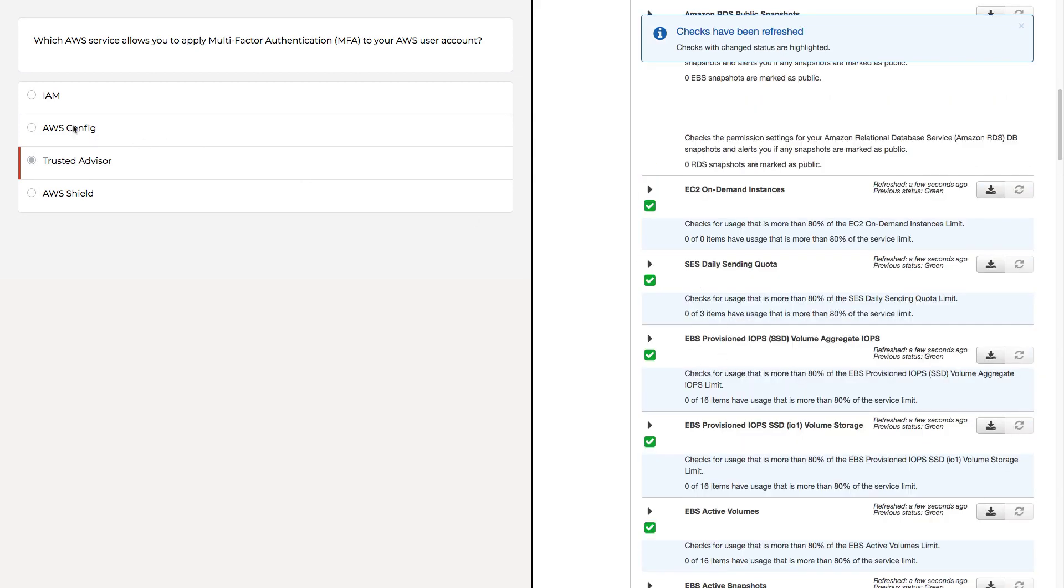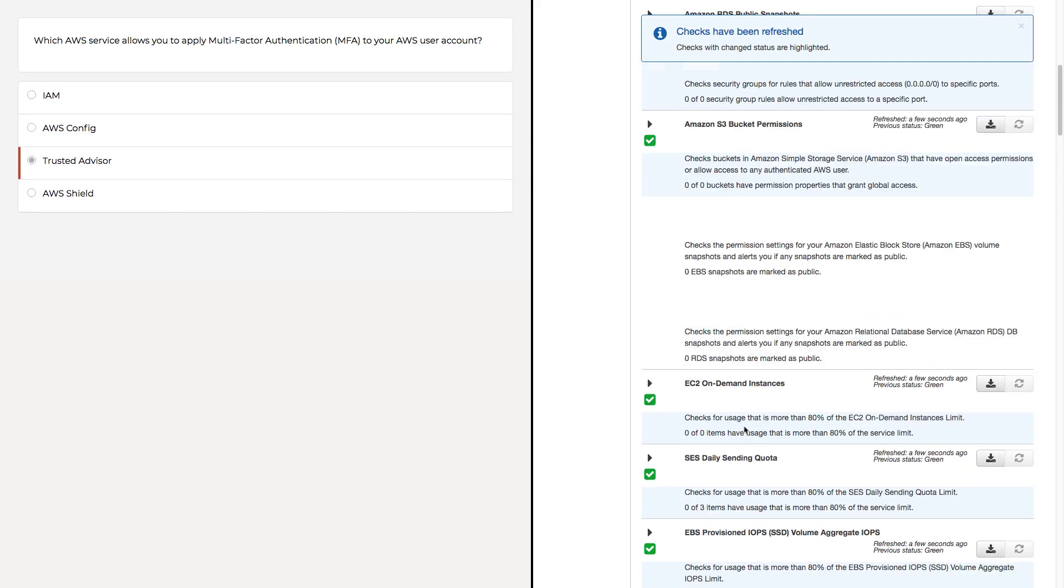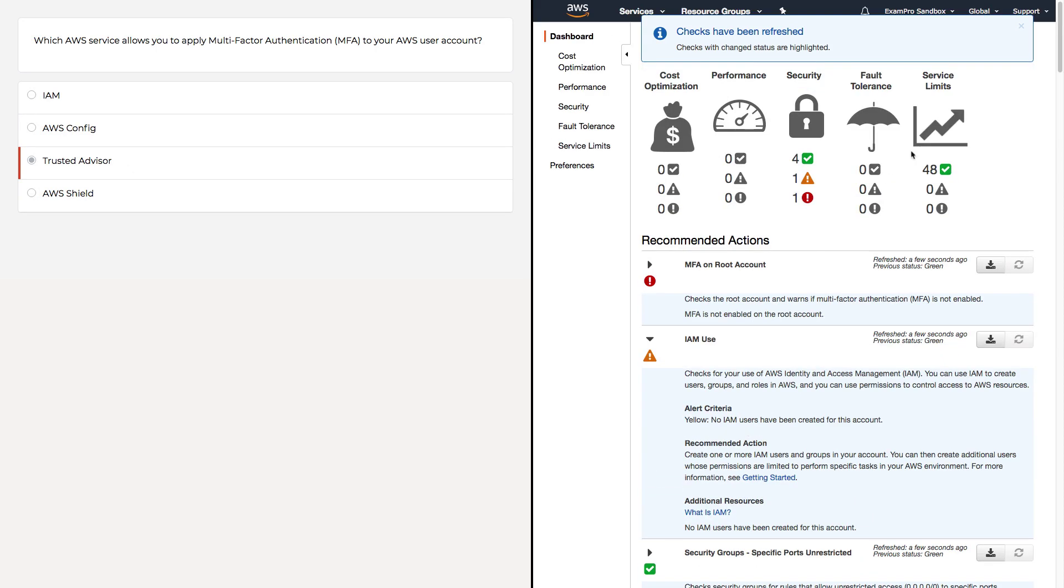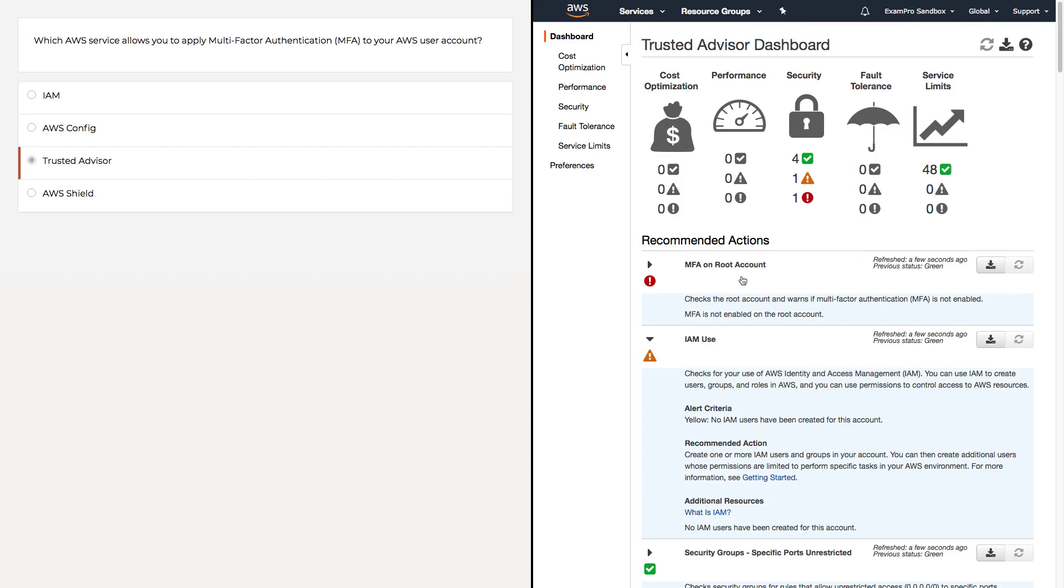Honestly, you could set an AWS Config rule that does exactly the same thing as that Trusted Advisor check. But once again, it doesn't set MFA. The question is asking how do you apply MFA to your users or accounts? That means it's going to be IAM. So there you go.